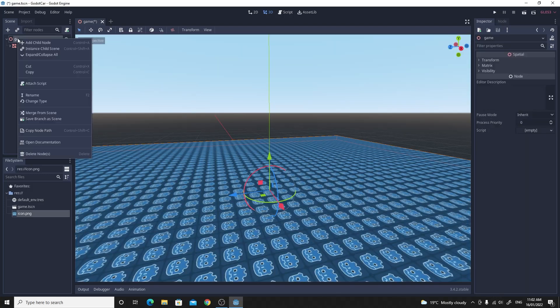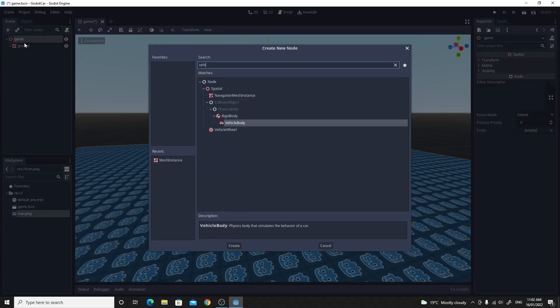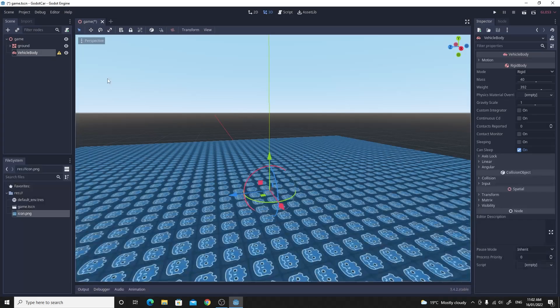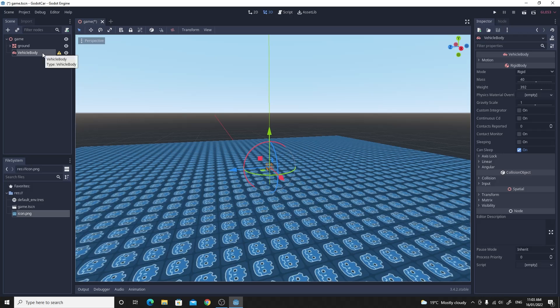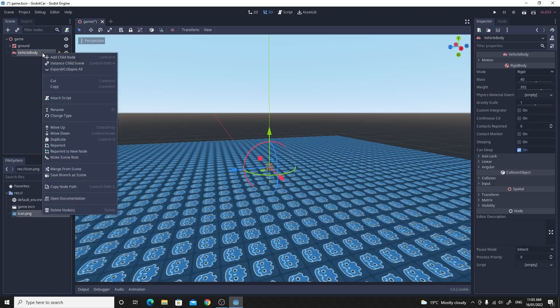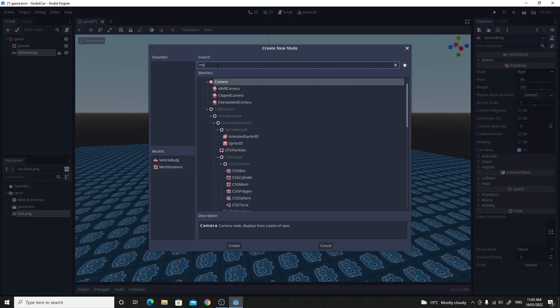So if you add a child to the game, we're going to make this our vehicle body node. So if we add this vehicle body node in here, the next step would be just drag it above the ground a little bit. And then we want to add some sort of physical mesh for it so we can see it. So if we add a child node of mesh instance again.